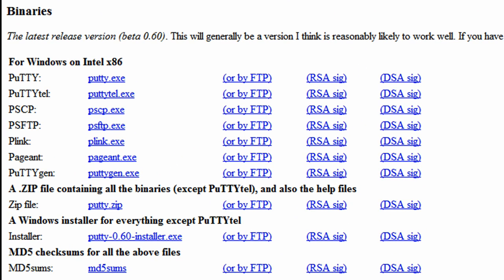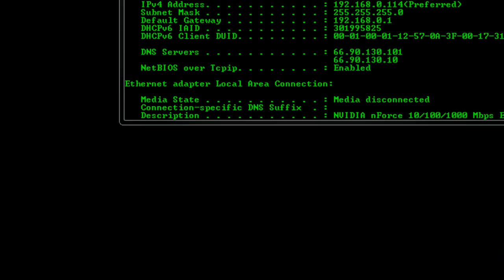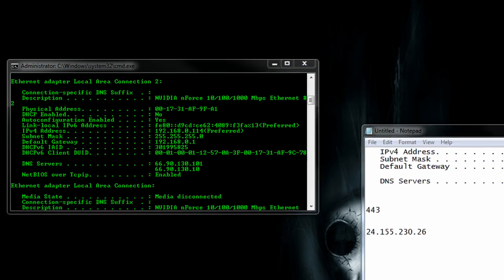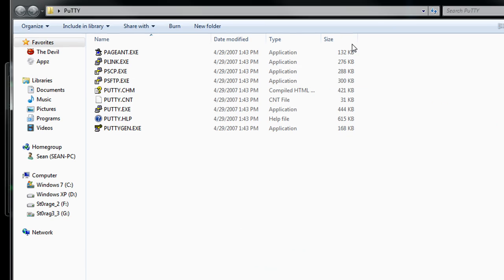So we can go ahead and download that, I already have mine downloaded, I have all the files here. Anyways, once it's downloaded,